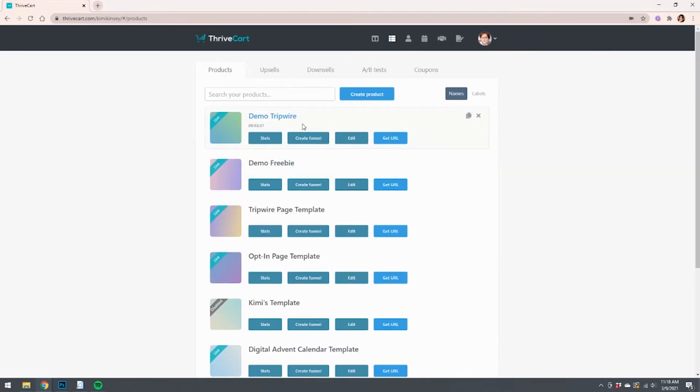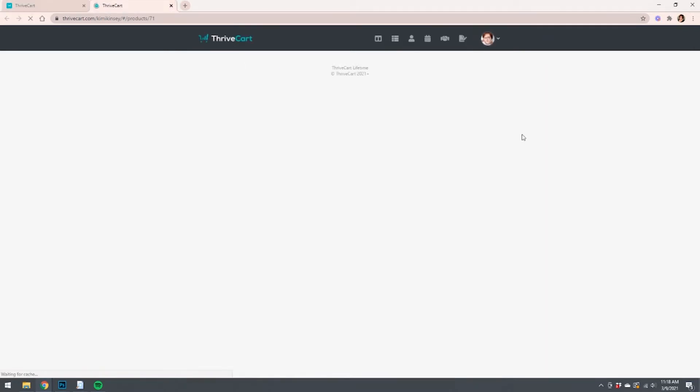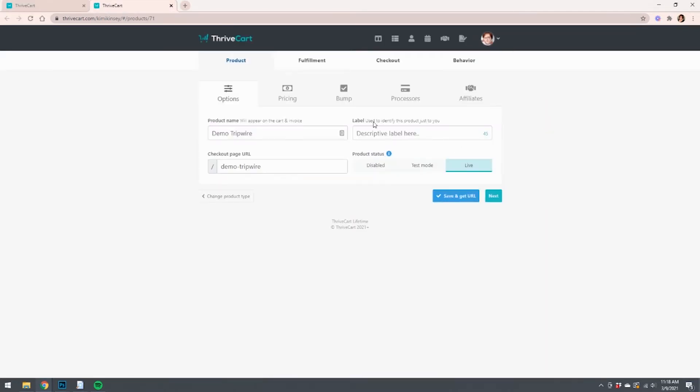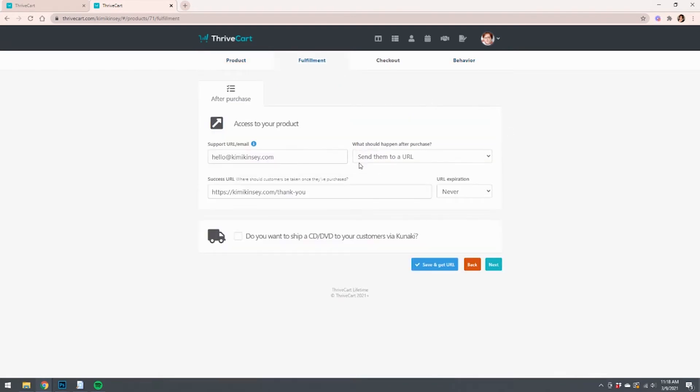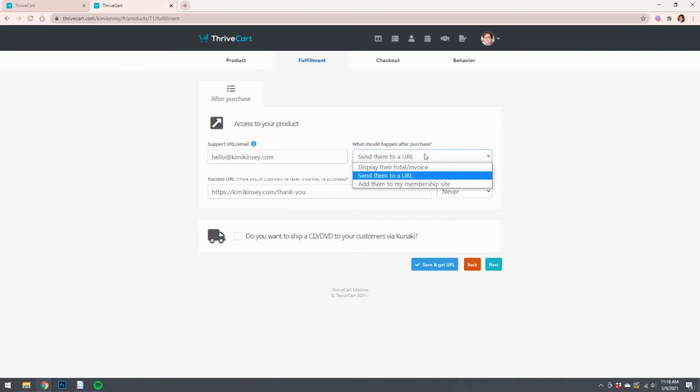Next thing we want to do is talk about our tripwire. So I'm going to open that up again. Same stuff: product name, pricing, bump offers, processors, et cetera. Talk about fulfillment. So after someone purchases our tripwire, what do we want to have happen? We've got a couple options here, of course, again: sending them to URL, displaying the invoice, adding them to a membership site. We're going to choose send them to a URL.